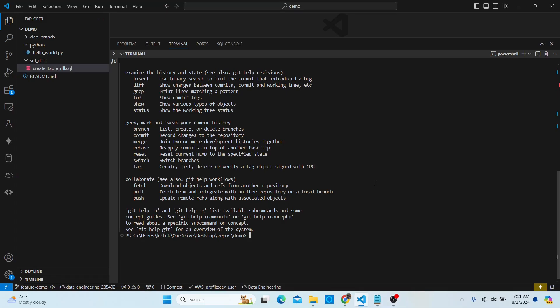In this video we will be going through the process of excluding certain files from being committed into your remote repository. Assuming you've been working on a number of files making changes in your main branch, dev branch, or feature branch, and now it's time to commit or stage these changes but you do not want to push all of the changes — you want to add some files and exclude others.